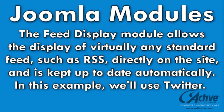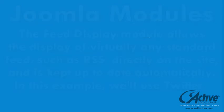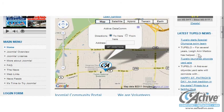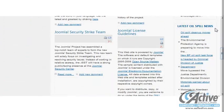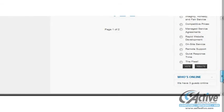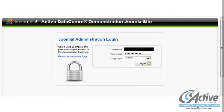Joomla default modules are varied and powerful, and third-party modules offer even more options for displaying static or frequently updated content. On the ActiveDataCon Joomla demo site we have configured several modules, such as a local weather module, the feed module displaying local news, a news feed for specific keywords, a poll, and a module that displays the current number of visitors.